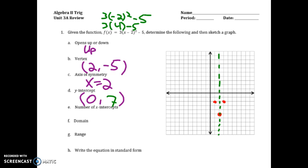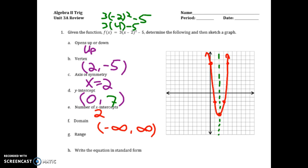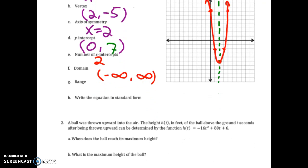I also have my y-intercept, so going up to 7 gives me two points just by knowing that y-intercept. Once I have that information I have enough to draw my graph. For the number of x-intercepts, I can see two points where this crosses the x-axis. The domain, since there's an arrow to the left and right, is negative infinity to positive infinity — anytime we have infinities we use parentheses, not brackets. The range hits a definitive low at negative 5, then continues upward to positive infinity.